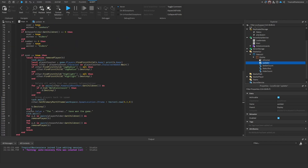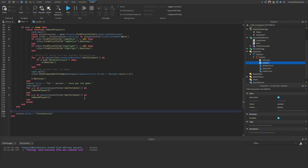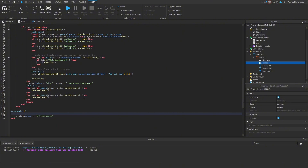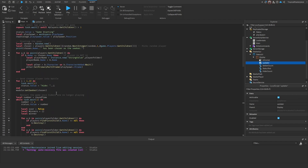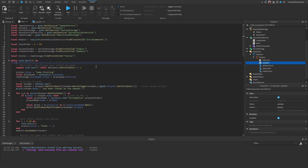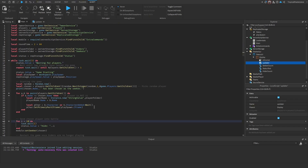Back in studio, we add a task.wait(5) so players have five seconds to see the win message before it changes to intermission. We also add status.value equals 'waiting for players' if there aren't enough players. We flip the hiding countdown loop from 1-through-10 to 10-to-1 with increments of negative one.